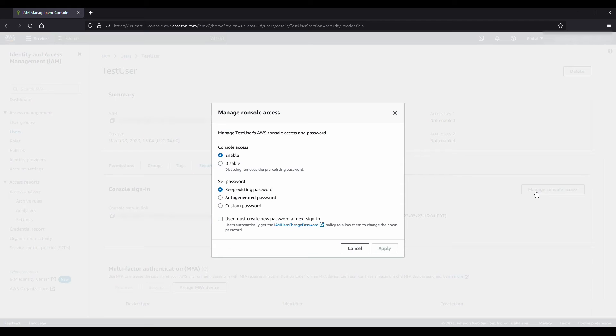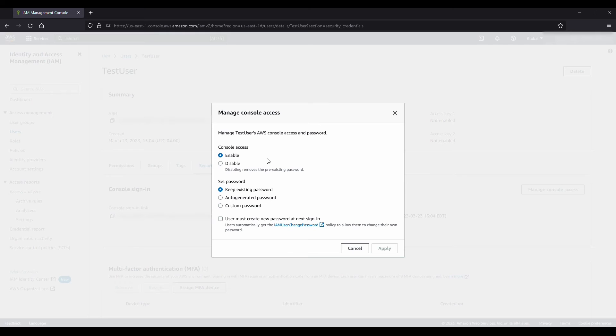In Manage console access, for Console access choose Enable if not already selected. If console access is not active, then no password is needed.